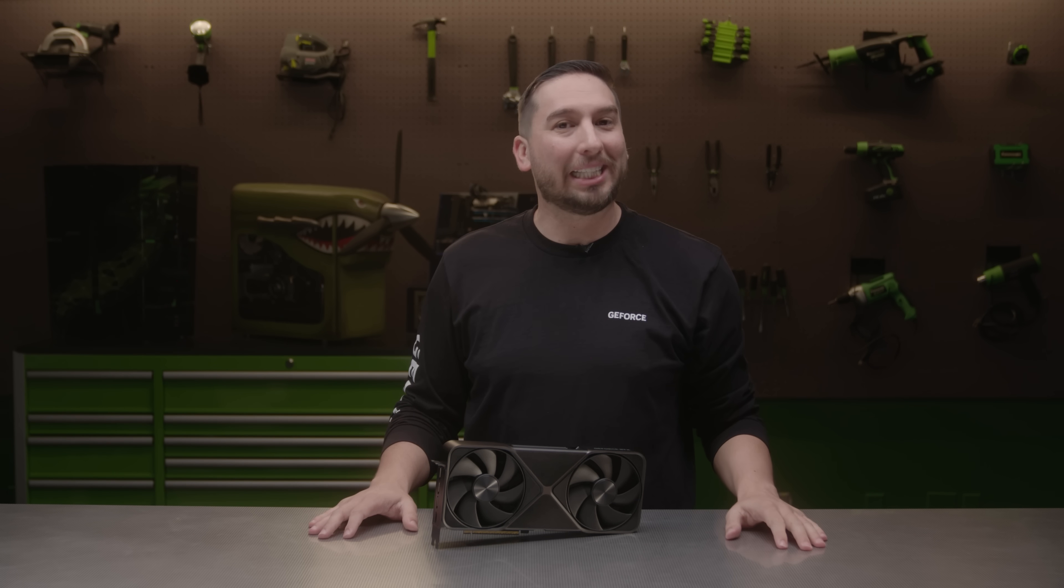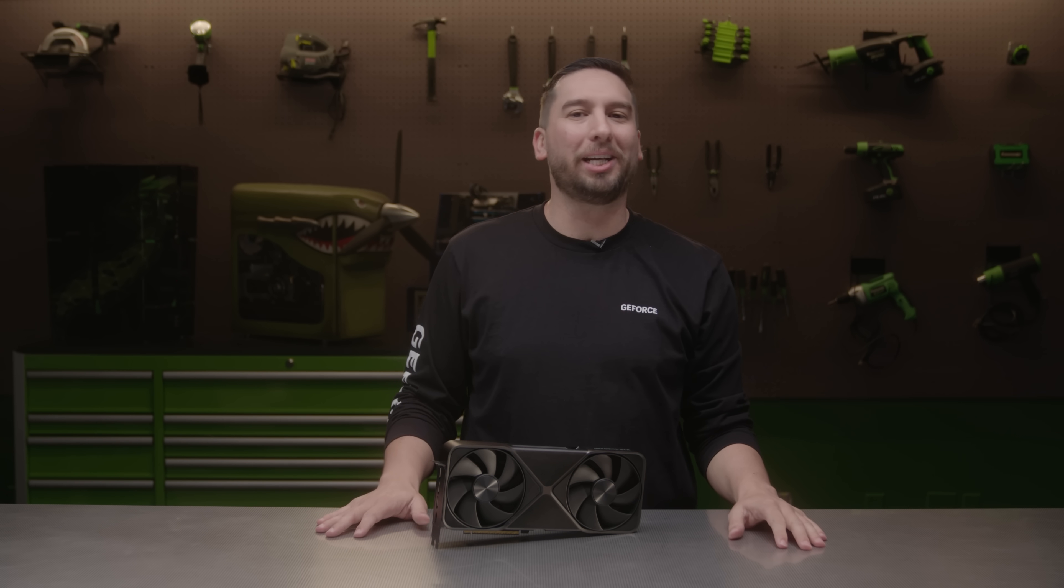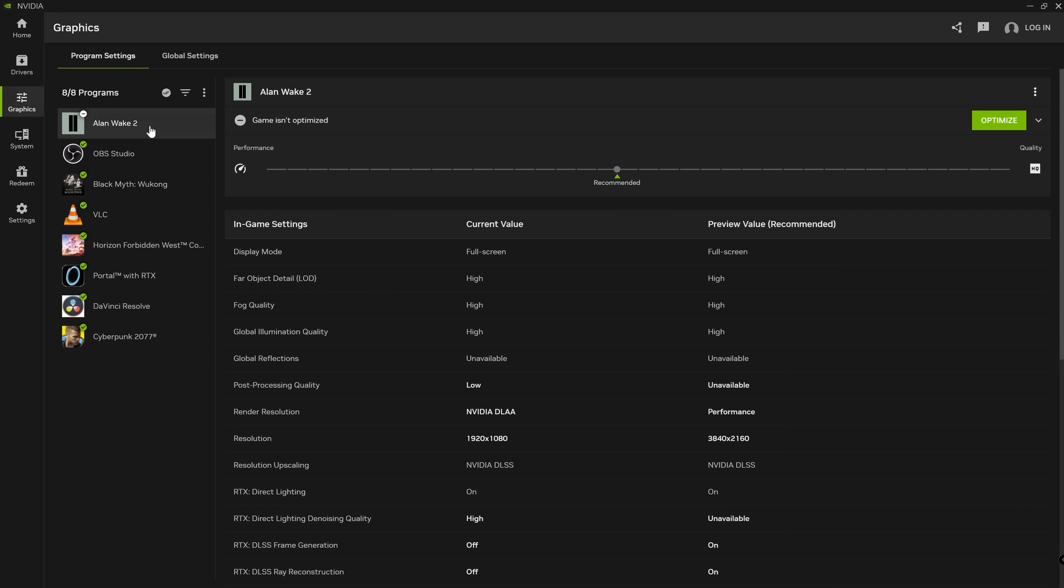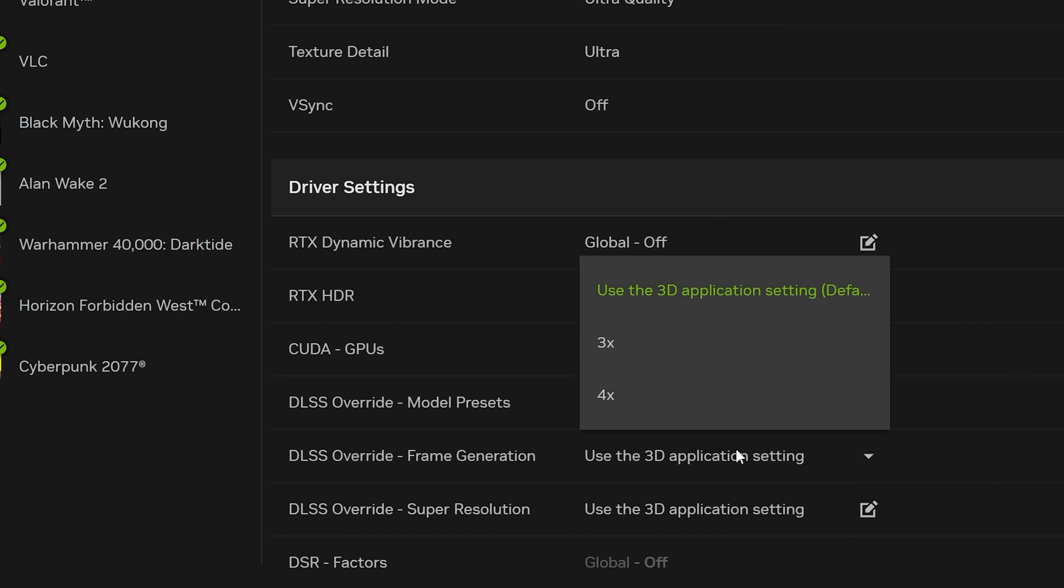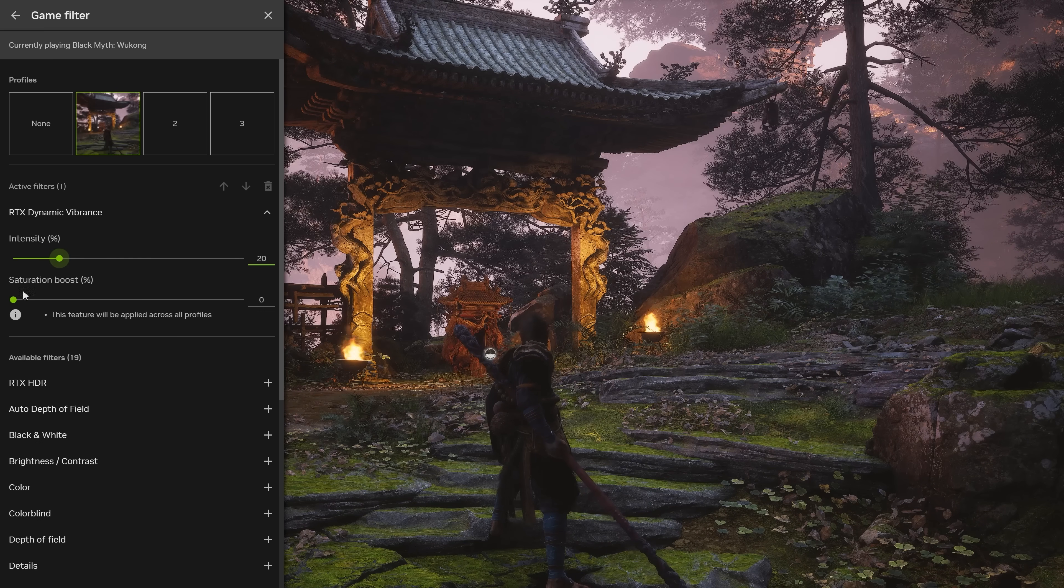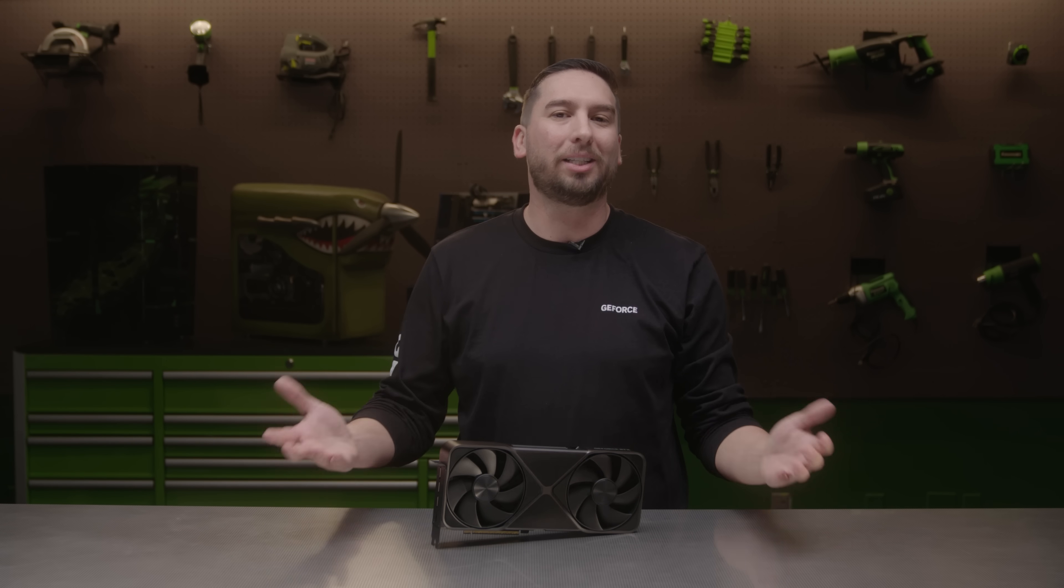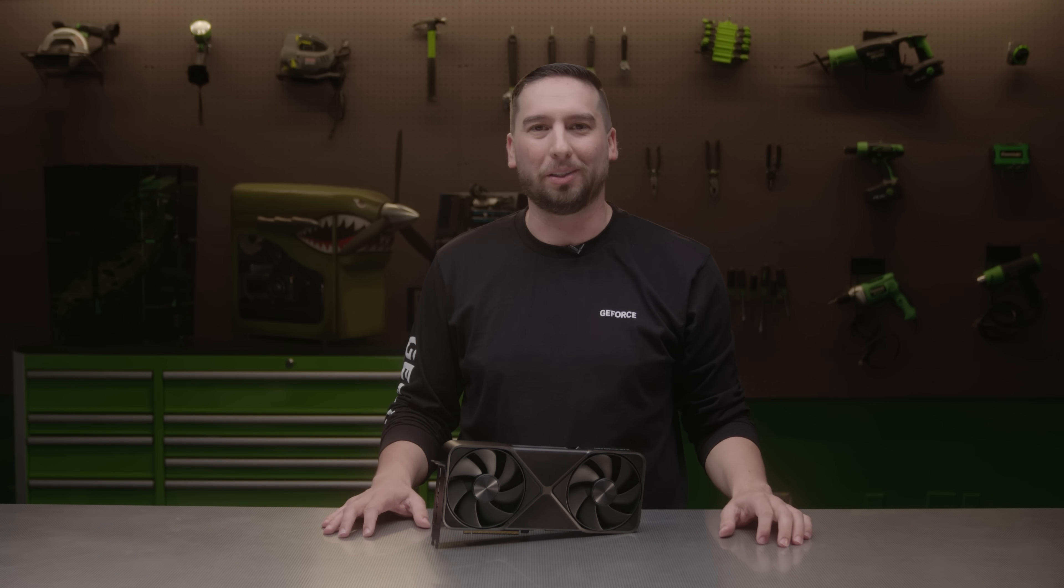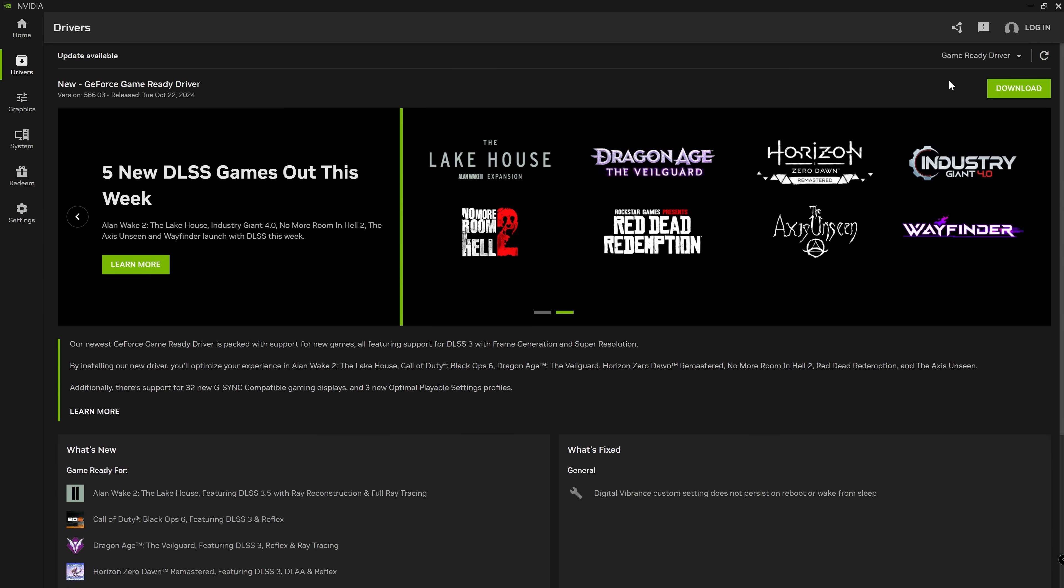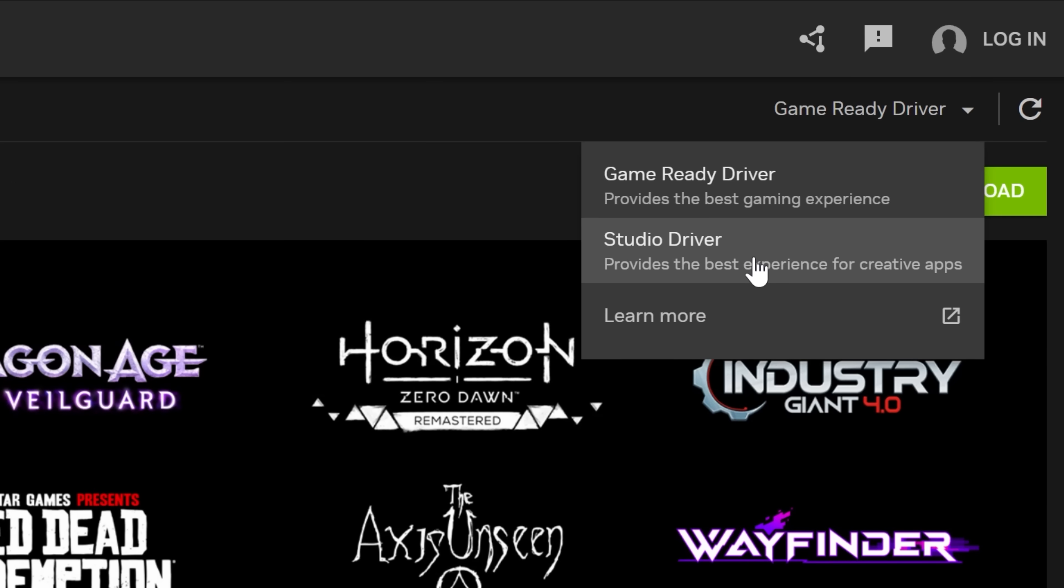And speaking of apps, the NVIDIA app is the essential companion for PC gamers and creators. It has new features like a faster and more responsive interface, DLSS model overrides, RTX HDR and dynamic vibrance, a redesigned in-game overlay, and much more. We're constantly developing new features and capabilities, and the NVIDIA app is your home for stable and secure game-ready and studio drivers.